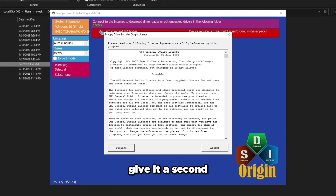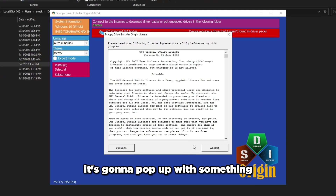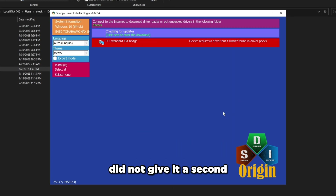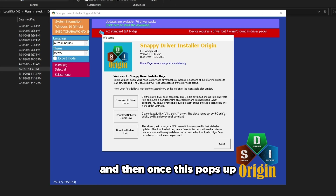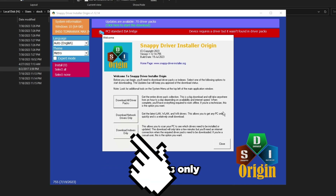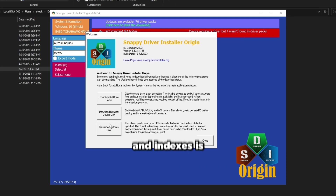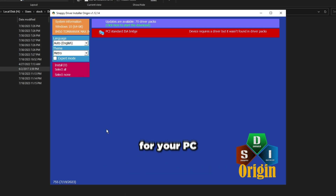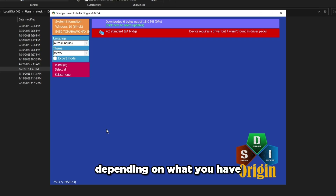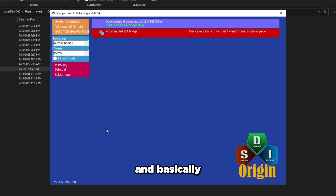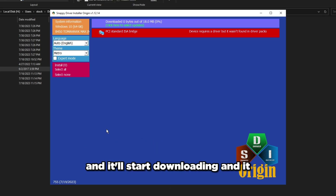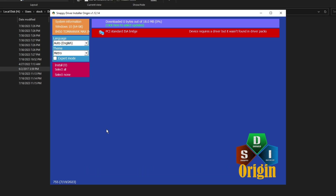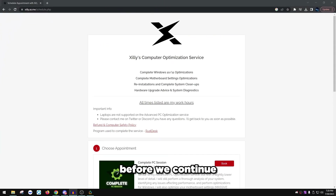Double-click the folder and make sure you double-click 'SDIO_auto.bat' — that's the one that starts the program. Don't click one of the EXEs; just run the bat file. Press accept and give it a second to pop up. Once it does, click 'Download Indexes Only.' This downloads an index of your PC's drivers and shows which ones have updates or are missing drivers.